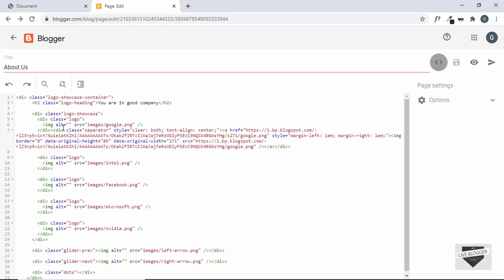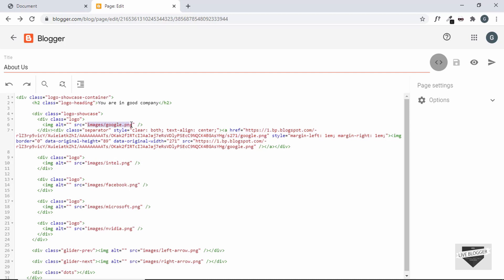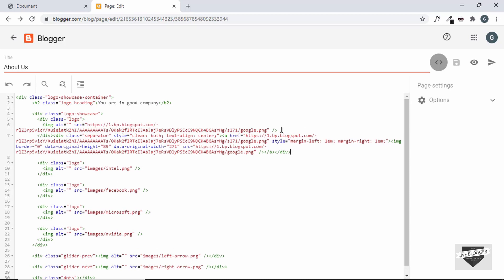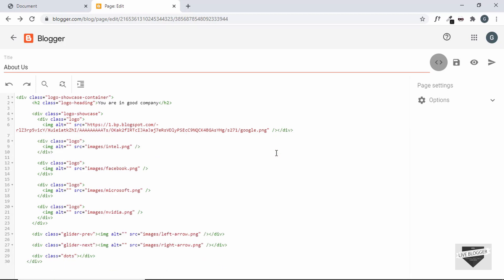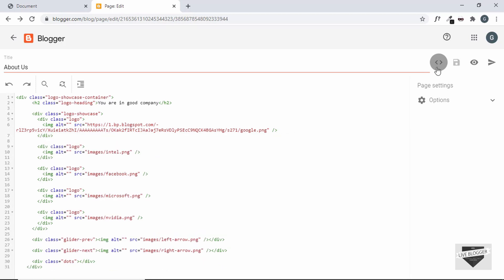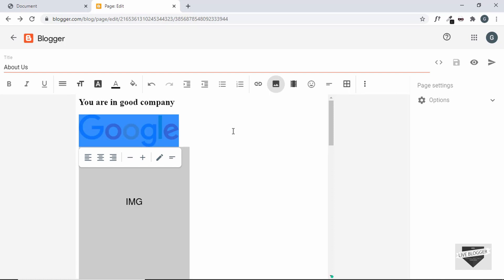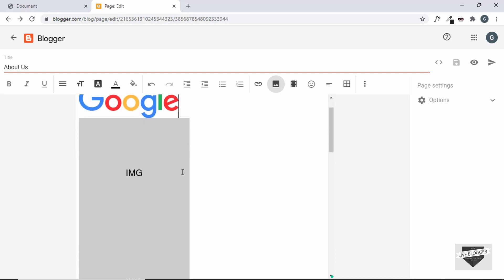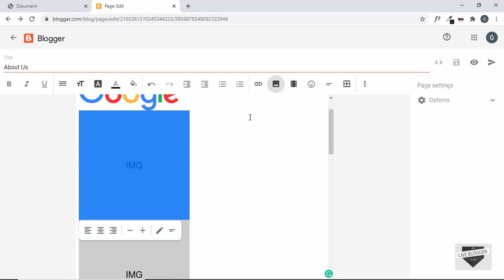Let's go to the HTML view. We can see we have the image tag and one more image tag. Let's copy the URL of this image and paste it inside the source of our first image, then delete the rest of the code — we'll delete from here before the end of the division. Now let's go to Compose mode and we can see the image is displayed correctly. Let's do that with all the other images — I'll fast forward this process.